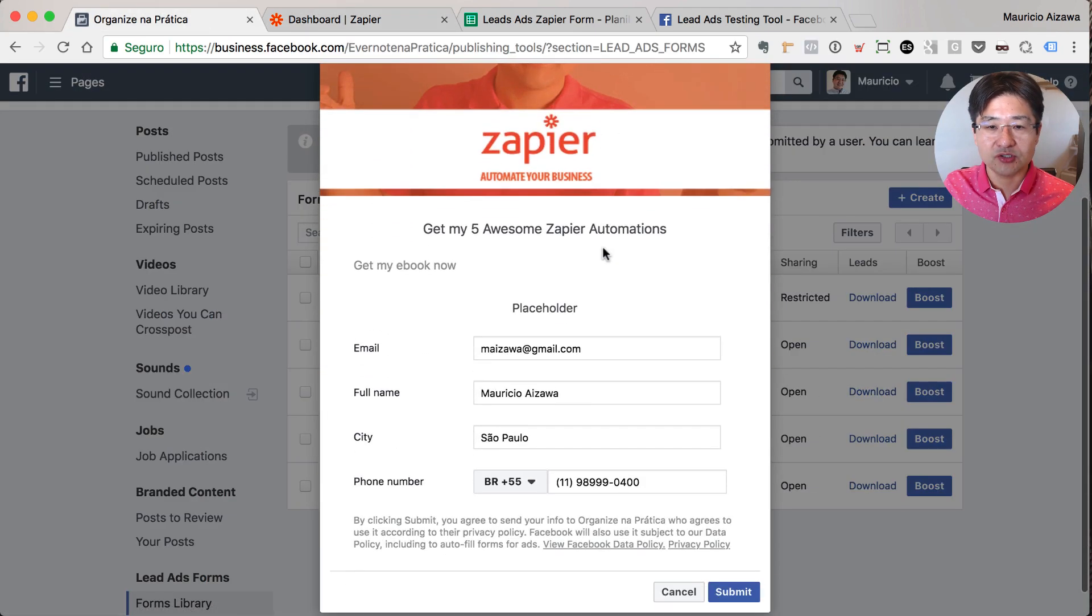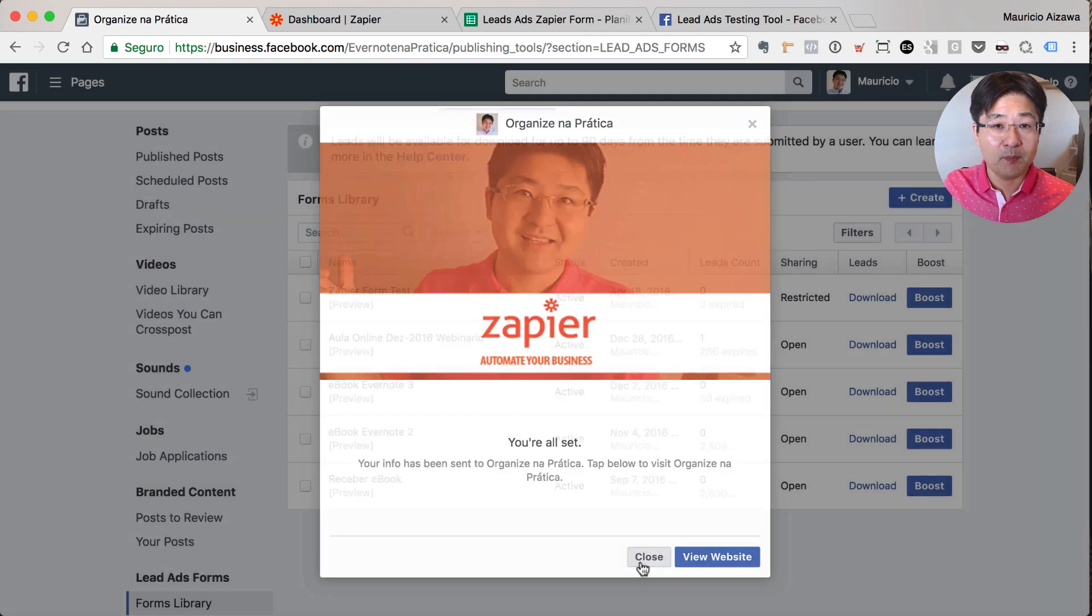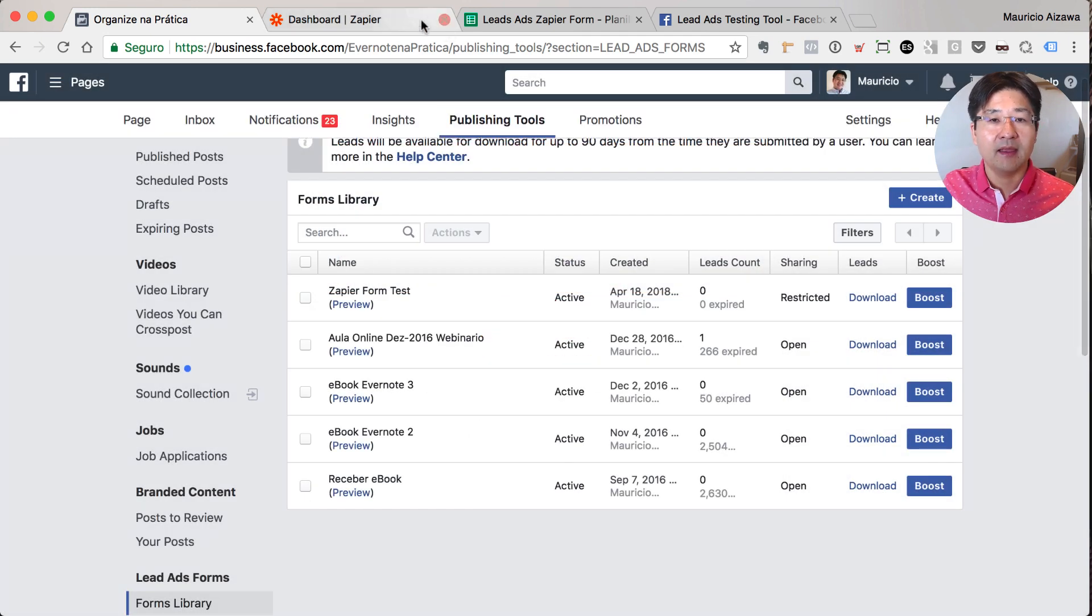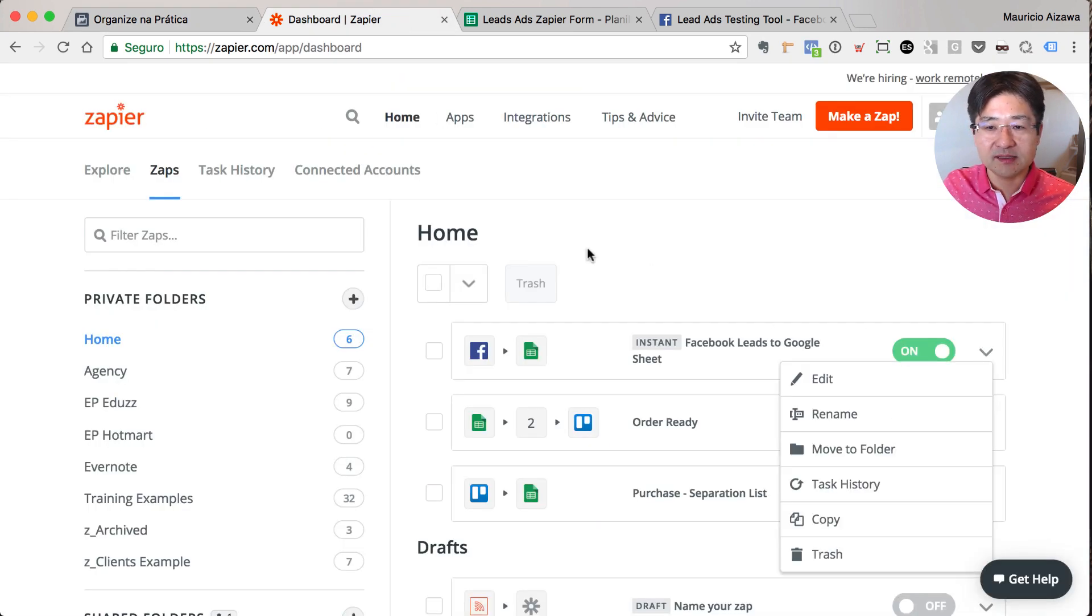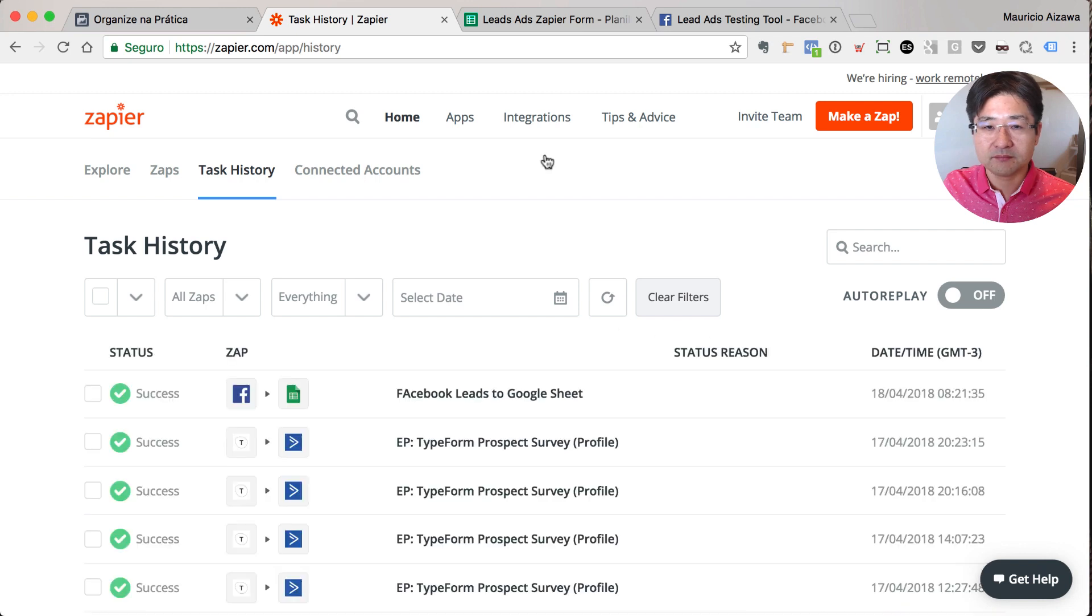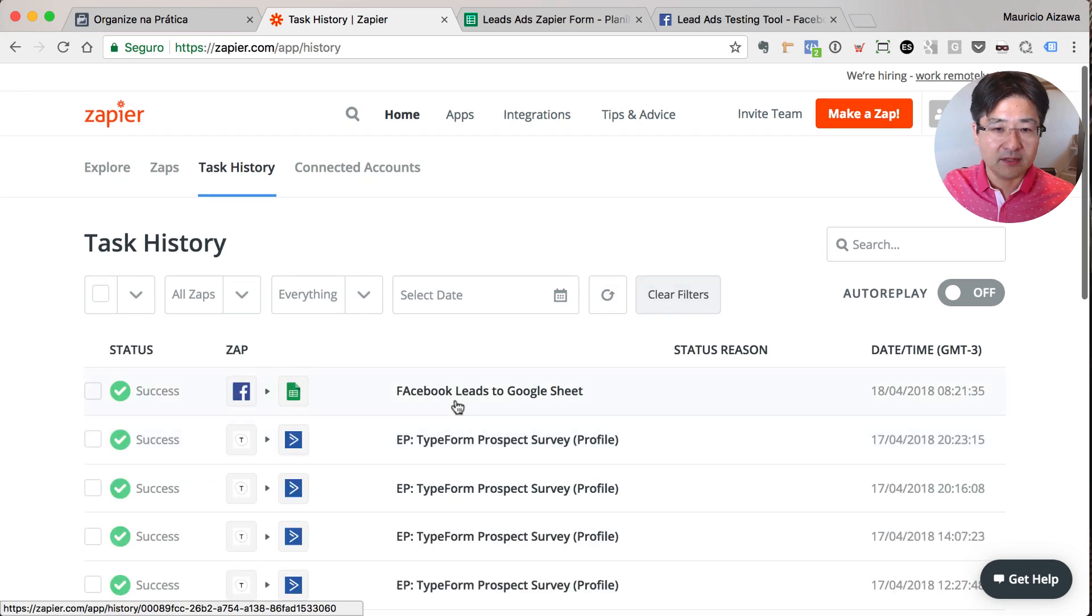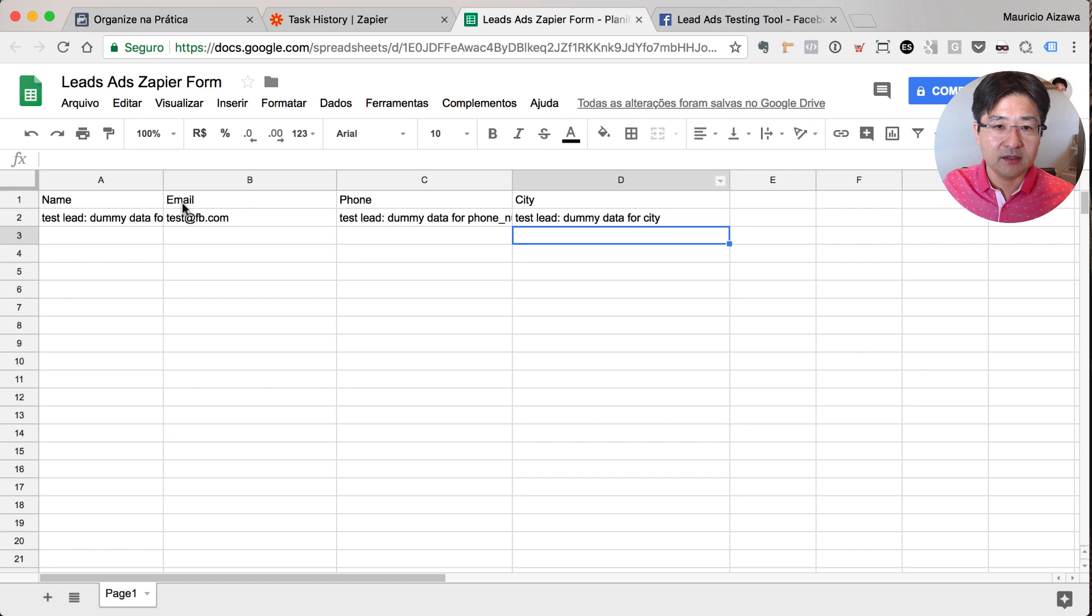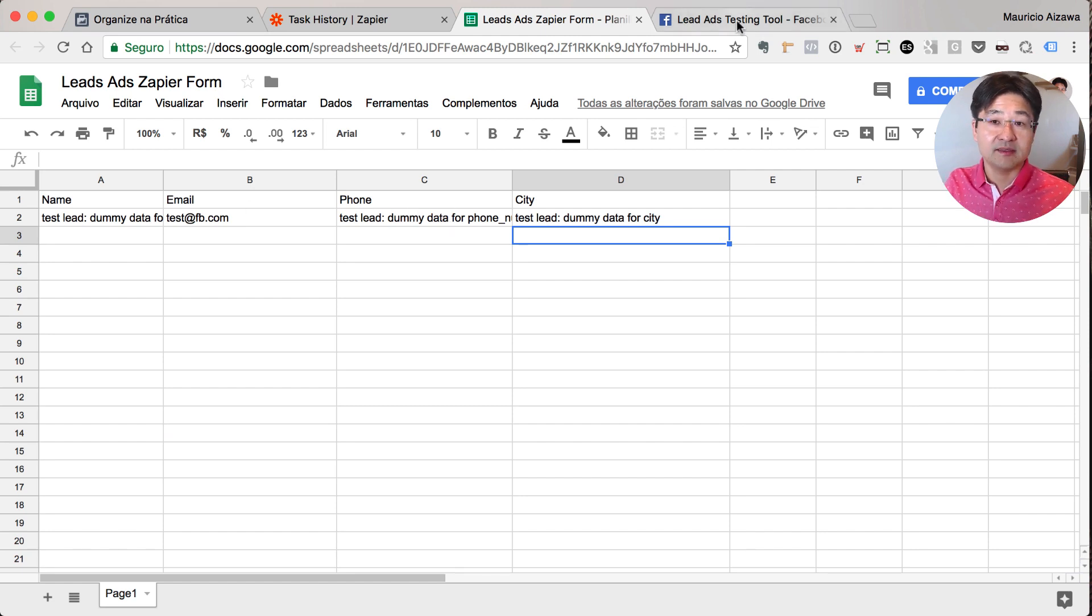You can just go here and submit this information. Okay, this is what's going to happen. And sometimes Facebook takes some minutes to run this. Let me see if it just ran. I think not yet. Let me see here. Yeah, not yet.